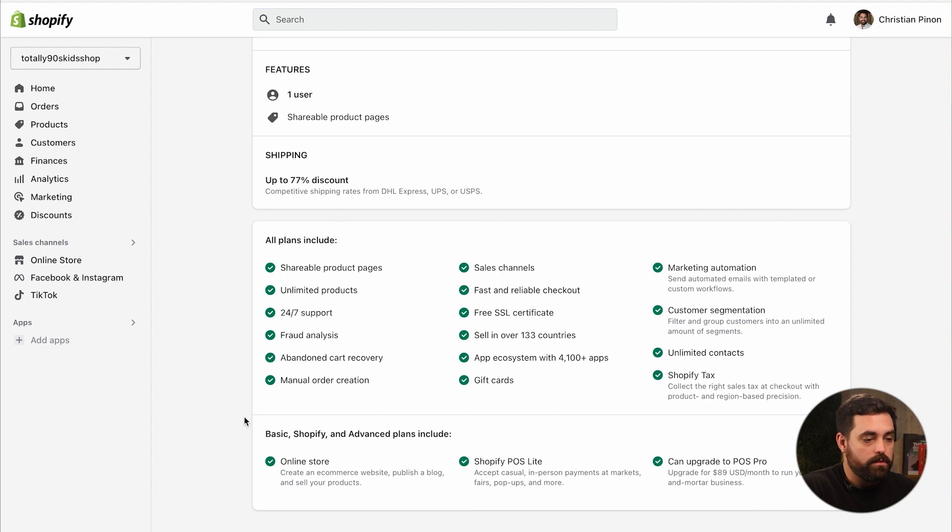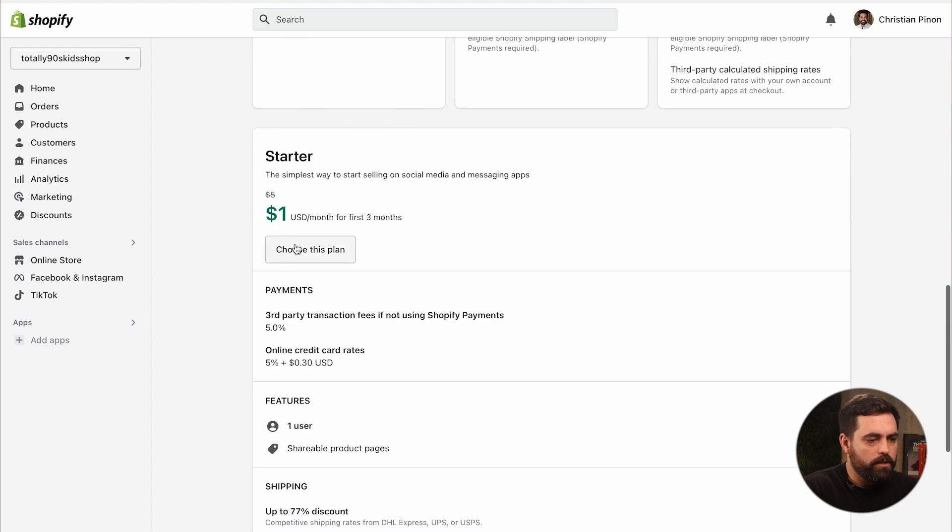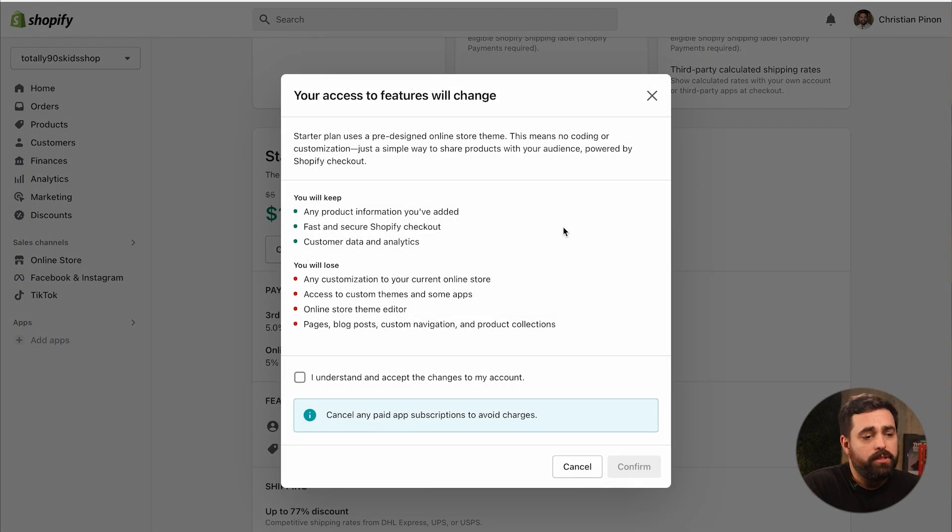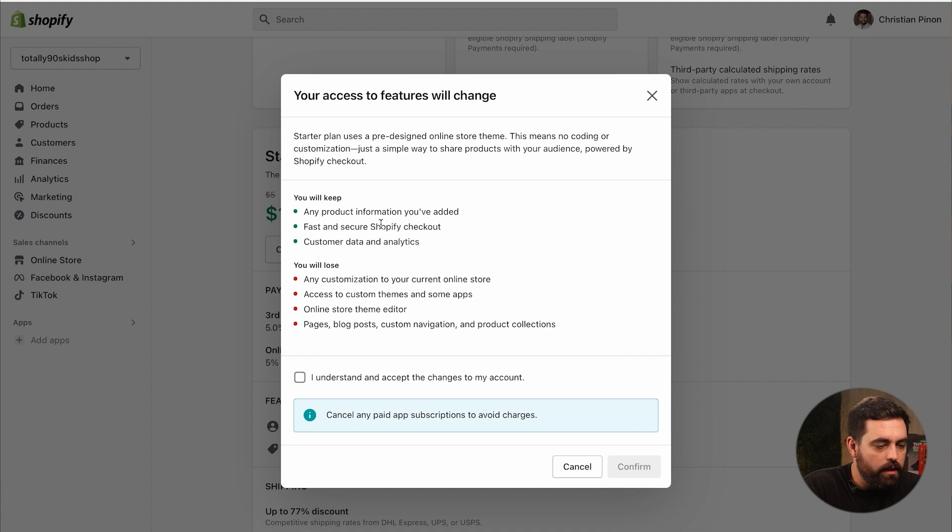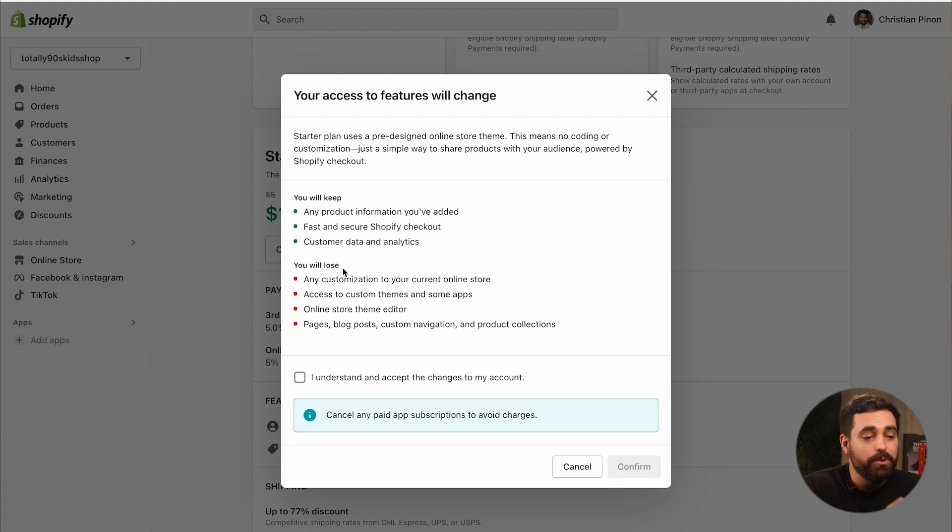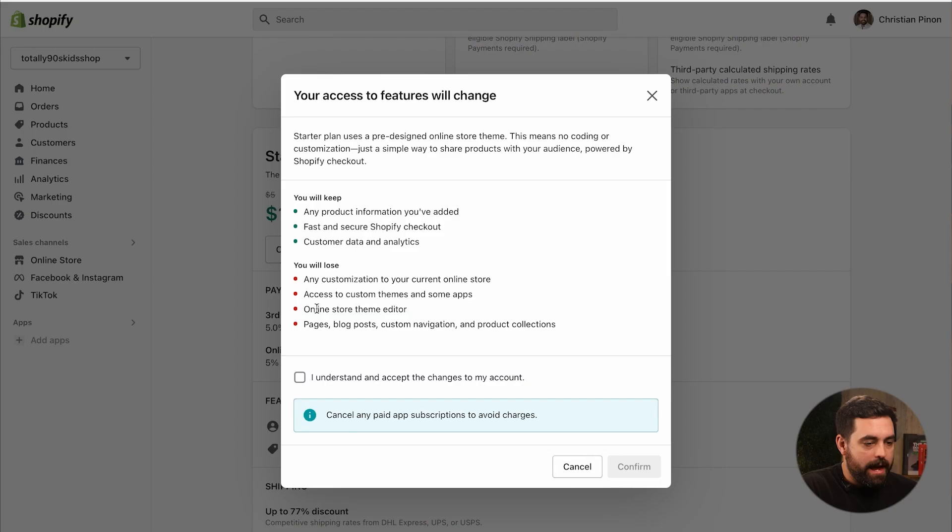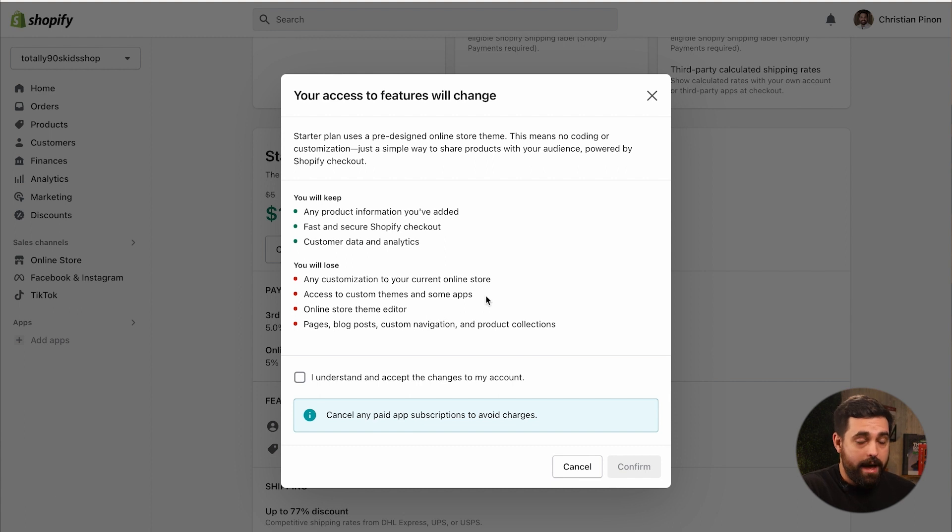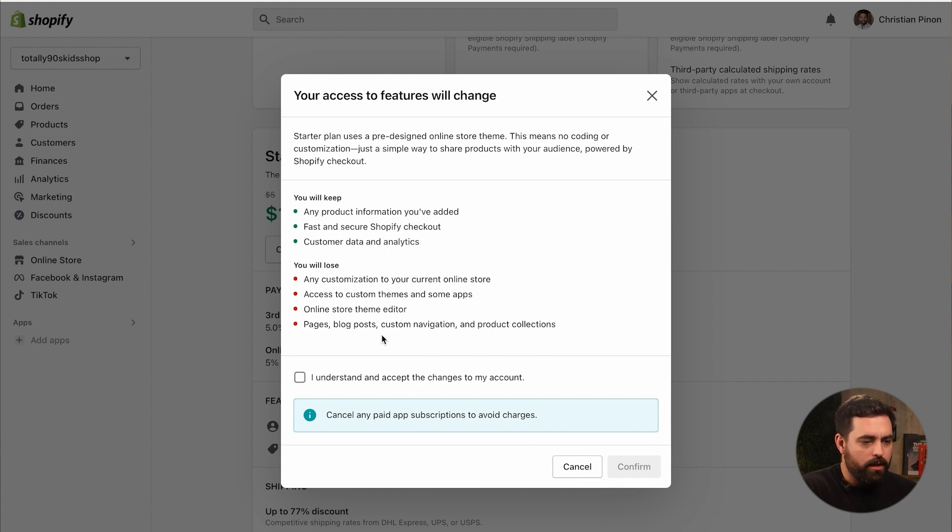You get shareable product pages, one user, you also get discounted shipping just like any of the other plans, and you get all these things right here. If you want to do a screenshot of this, you can. We're going to choose this plan. There's actually a notice in here that says you will keep any product information you've added, fast and secure checkout.